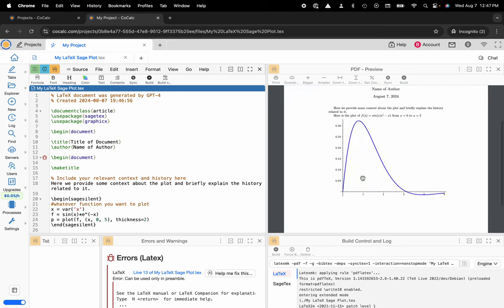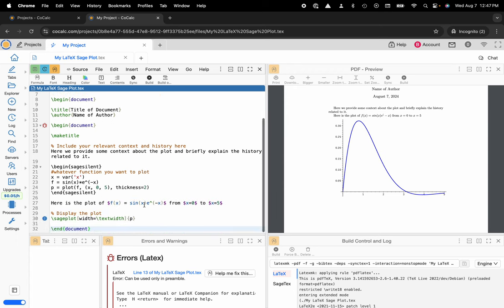And it did in fact work and I have my nice plot that shows up immediately. You have your code that's directly inside of the LaTeX editor.